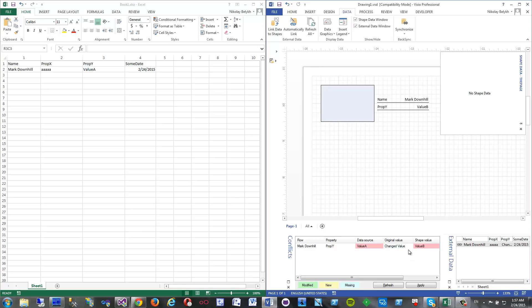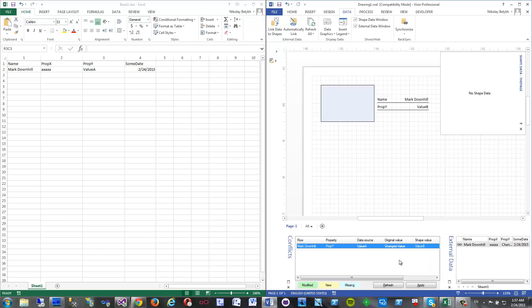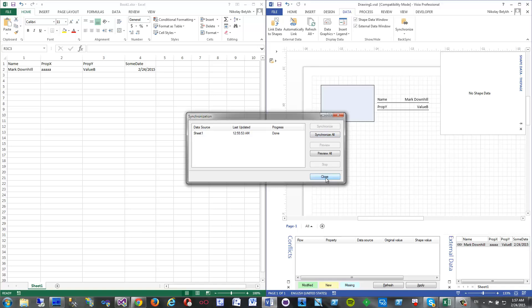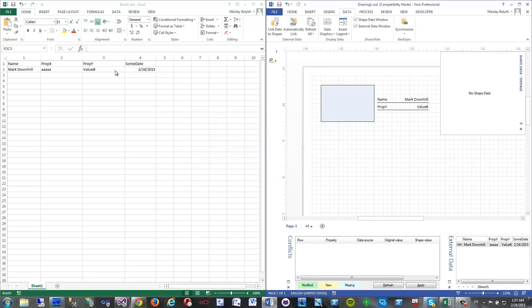Now I have an option to well, choose what I want here actually. The value I want I right-click it and say, for example, use value B from shape. Now I click synchronize again, click synchronize all, yep. And value B goes to Excel. That's it basically about the conflict resolution.